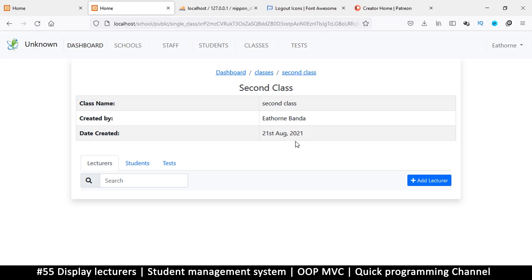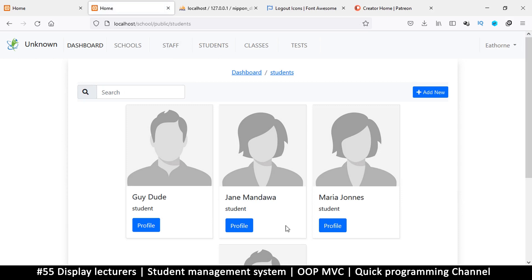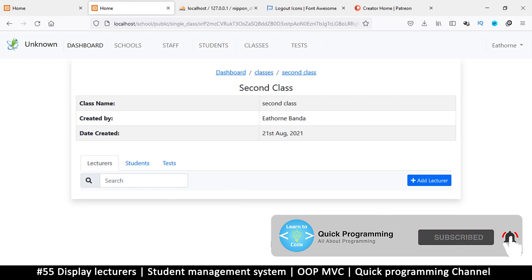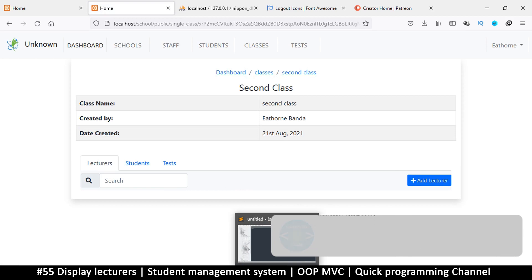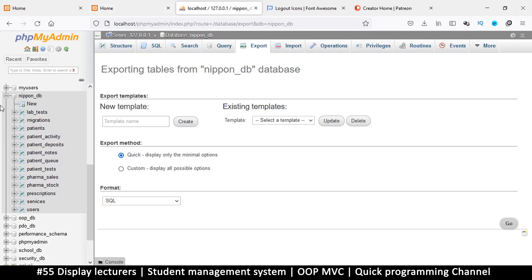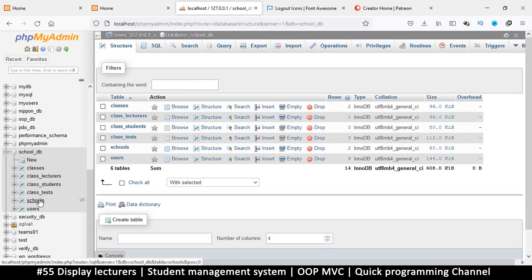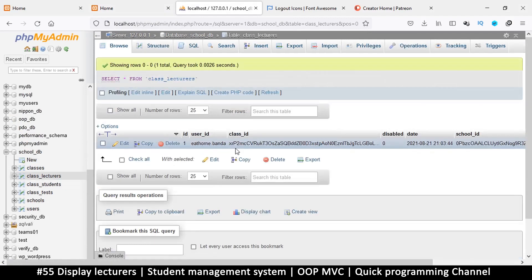Hello guys and welcome back. We continue with adding lecturers — we already added one lecturer, so we need to find a way to display that lecturer on our page. We already have a way to display users, so we're going to use that format to simplify things. Let's go to the controller so we can read from the database. In the database, under school DB, let's go to class lecturers and see what information we have — we have the user ID.